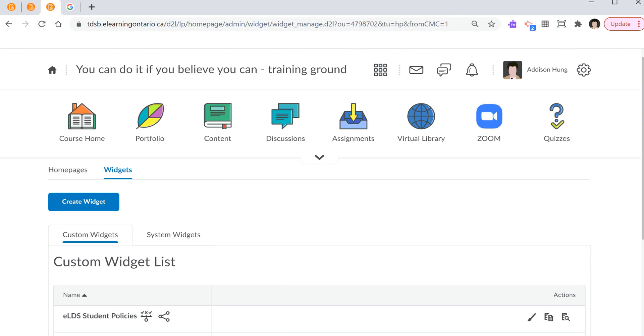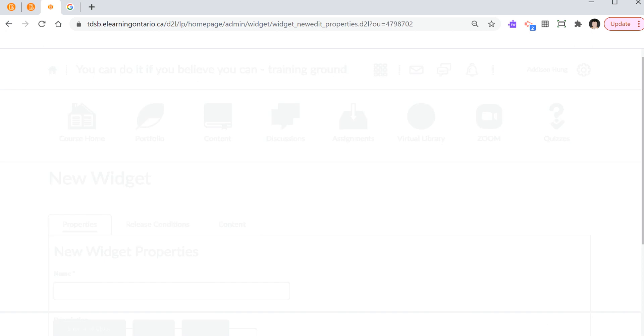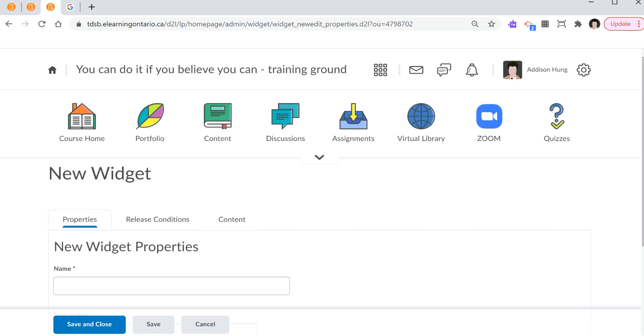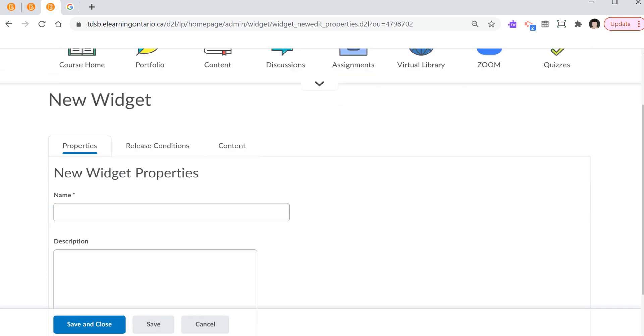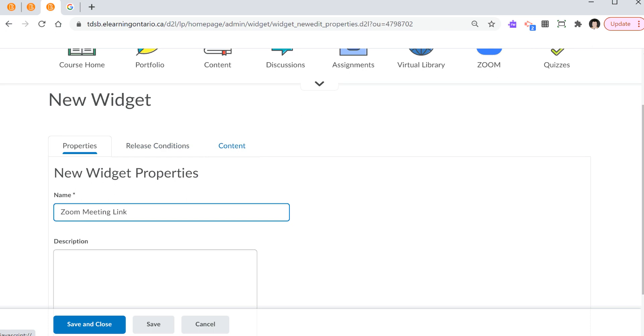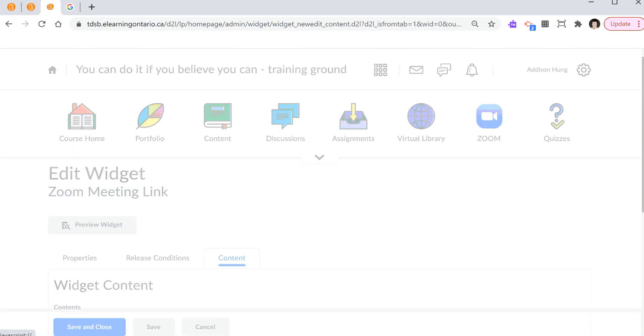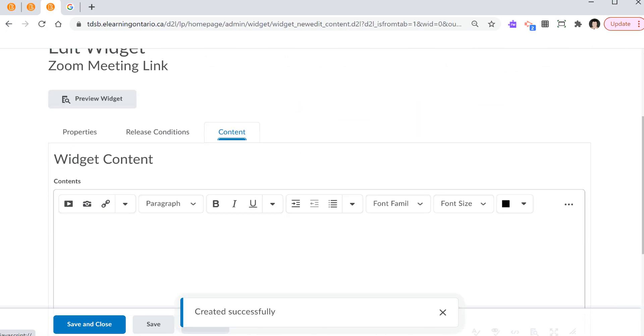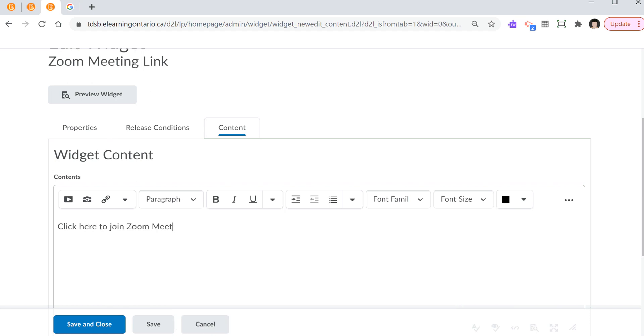Now, how do we create a widget? There's a blue icon that says create widget. Now, you have to give it a name. So for example, I'm going to type in Zoom meeting link. I can also hover over properties, release conditions, content, and under content, I'm going to type in click here to join Zoom meeting. When you're done, really important, you always select save and close.